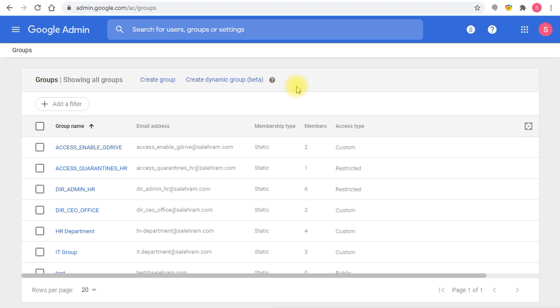You all know the importance of dynamic groups and how easy things are made when you use dynamic groups to manage your admin console and your domain.